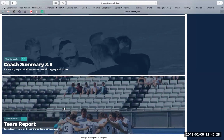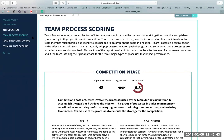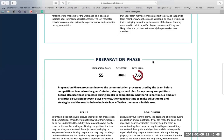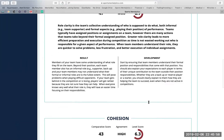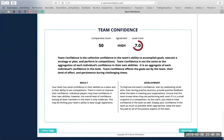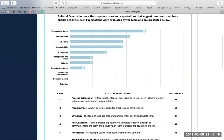And finally, the team report, which is a separate and second assessment. We talk about team process, culture, and strengths. Team process scoring is broken down into a competition phase where we give a result and development, preparation phase, and interpersonal process. Team strengths broken down into leadership strength, role clarity and cohesion, as well as team confidence. And then we get into team culture scoring with cultural expectations. We run through from process orientation all the way down to optimism, including recognition and praise, acceptance, and accountability. Each one of these will also have a score in relative importance, with one being the highest.